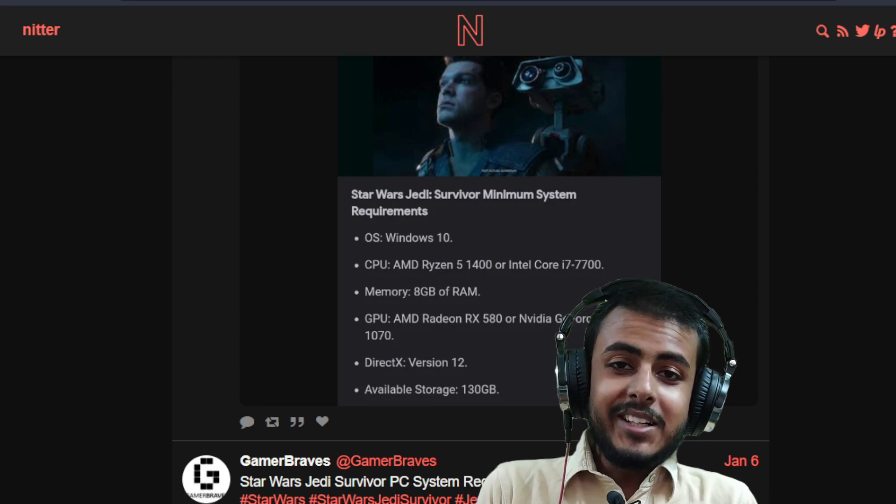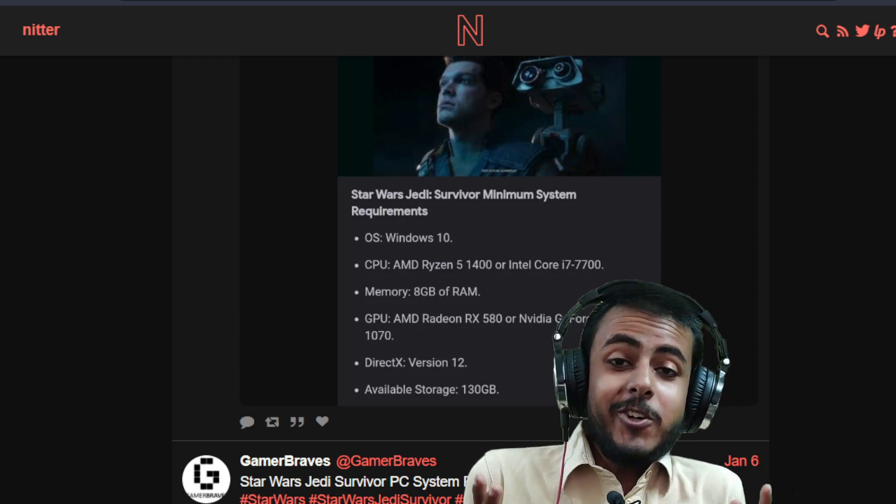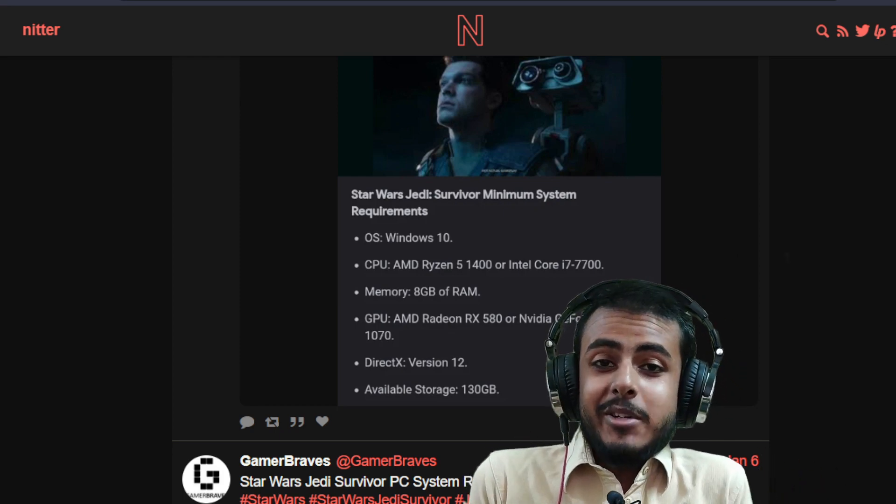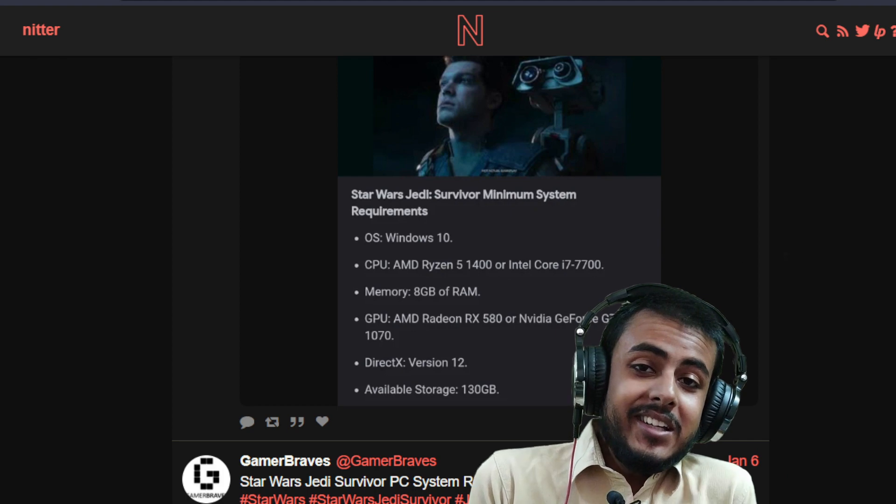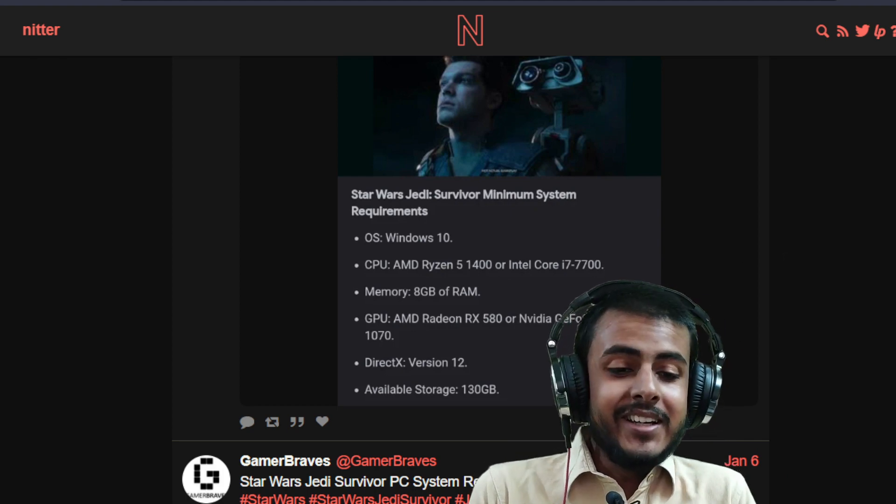Similar to the Dead Space remake, Star Wars Jedi system requirements are finally revealed. Let's take a brief look at it.